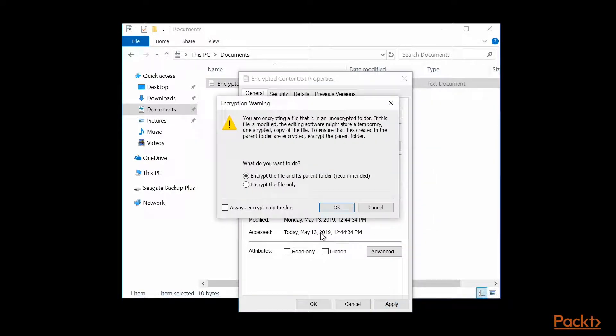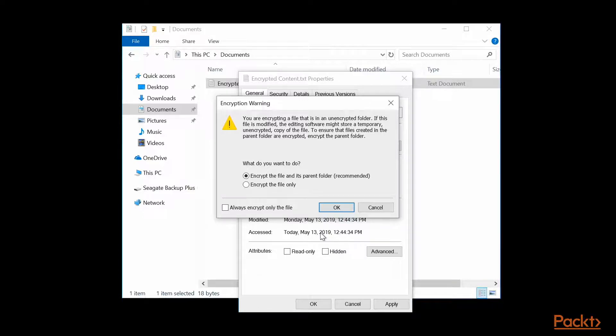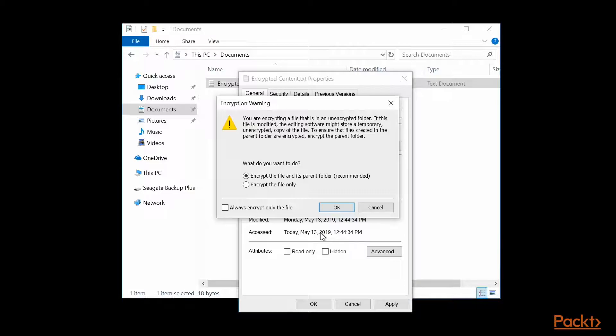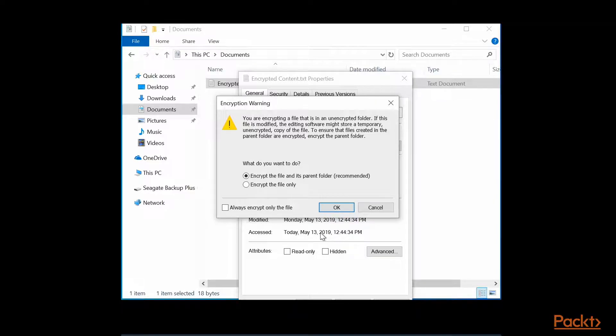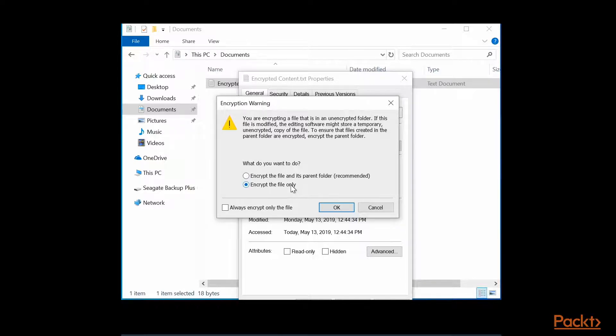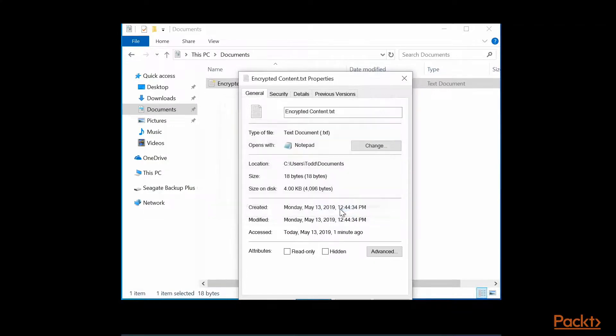An encryption warning appears, saying that you are encrypting a file that is in an unencrypted folder. If this file is modified, the editing software might store a temporary unencrypted copy of the file. To ensure that files created in the parent folder are encrypted, encrypt the parent folder. We're just going to encrypt this file only and not worry about any temporary files that Notepad will create. And then we say OK.